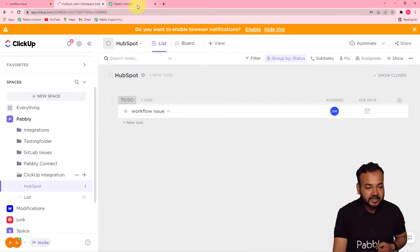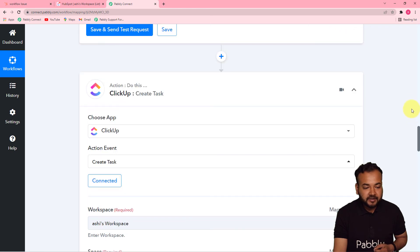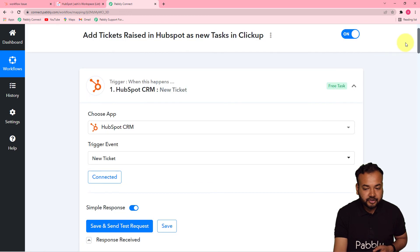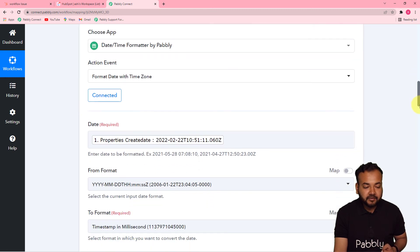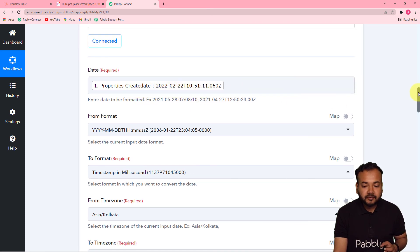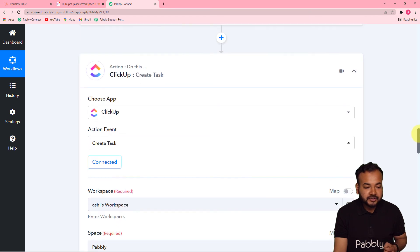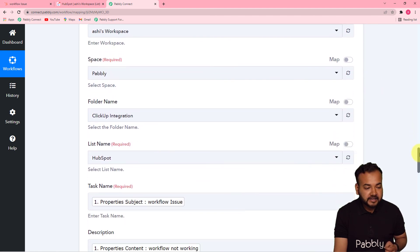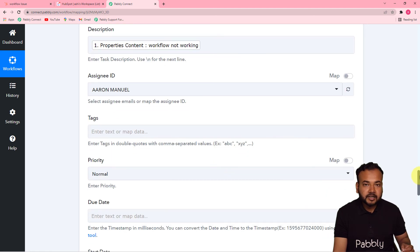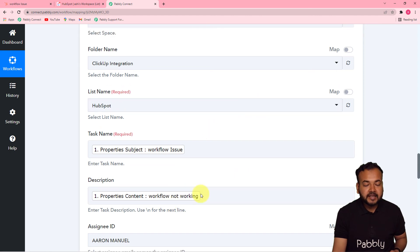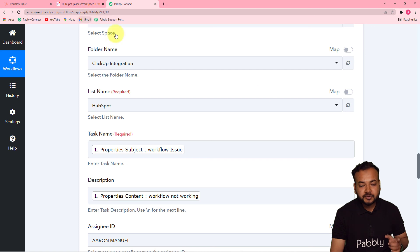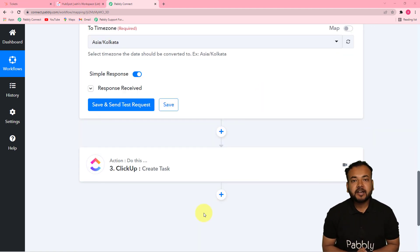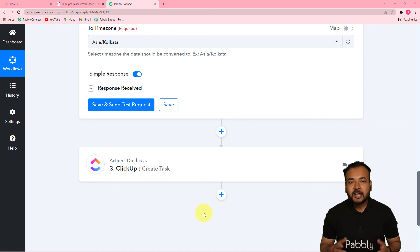We are done setting up this automation. Here's a quick recap: first, I connected HubSpot CRM as the trigger and fetched the details of the most recently raised ticket. Then I applied the Date Time Formatter to convert the created date into a timestamp. Finally, in the action step, I connected ClickUp and mapped the ticket data to create a task, selecting the list and folder. In real time, whenever your team raises a new ticket in HubSpot, a new task will automatically be created in ClickUp. You can also clone this exact workflow using the link I'll paste in the description.